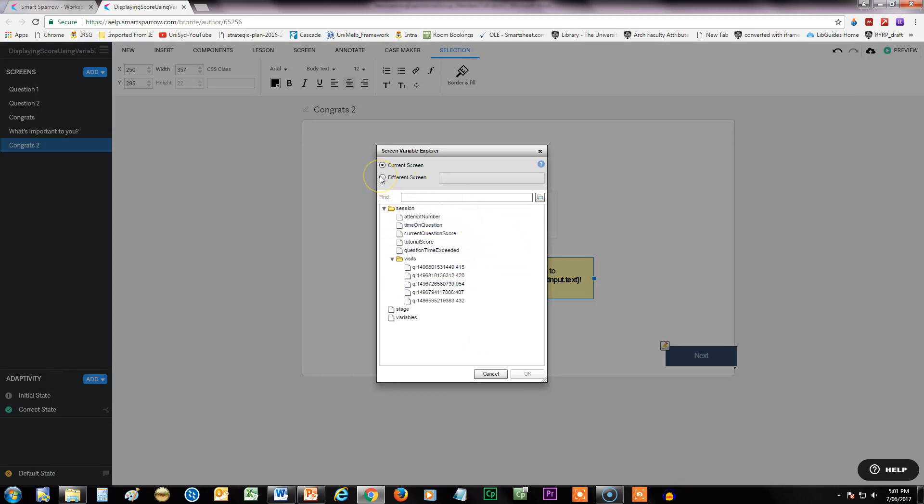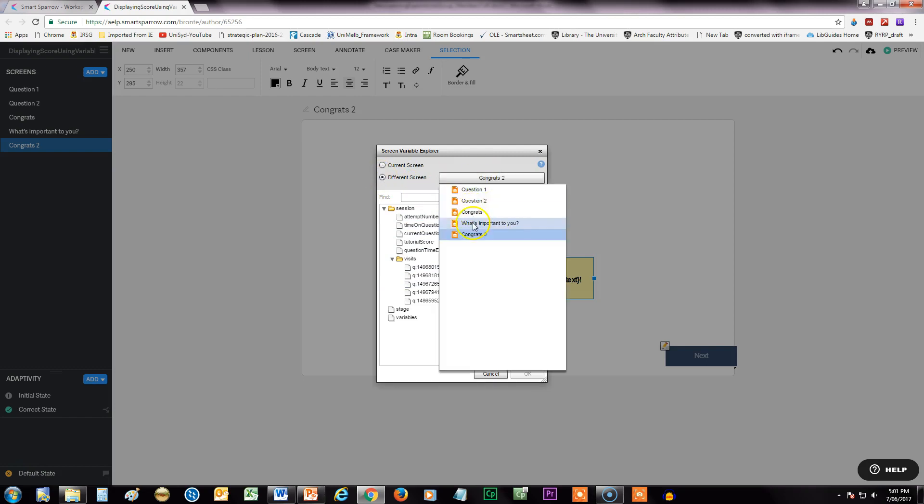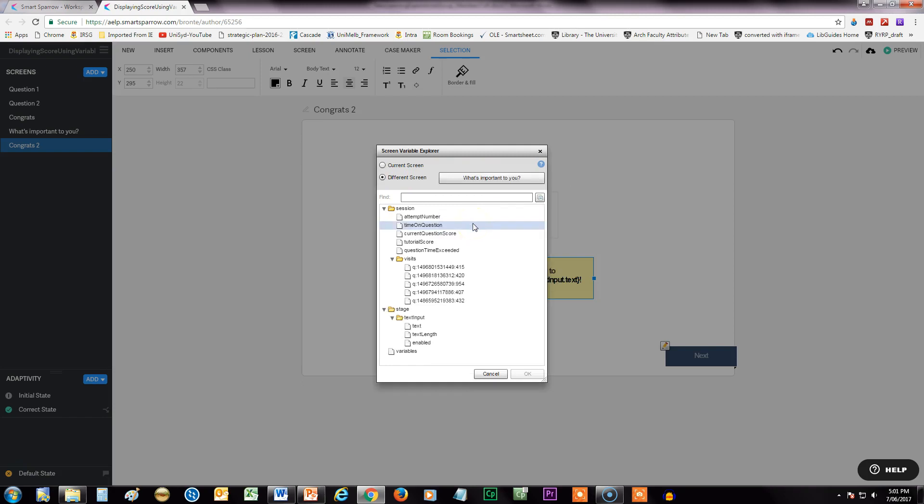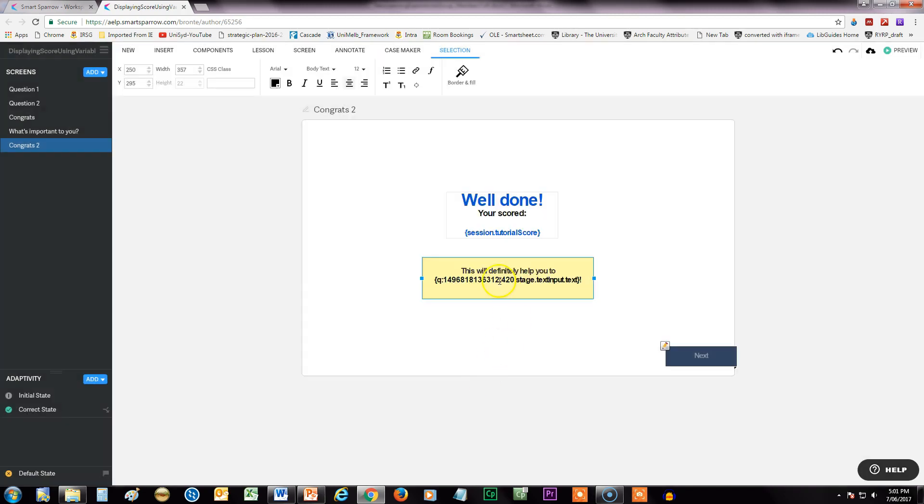So I'm going to choose a different screen. Here we go, that's the one I want to get the information from, and down here this is where that text input was. When I click on that—I'm not going to do it for this one, I'll just cancel for now.